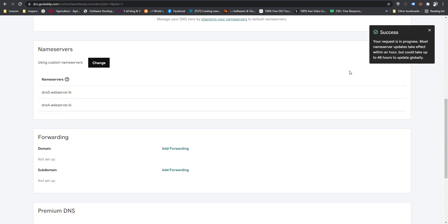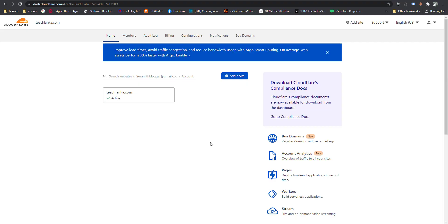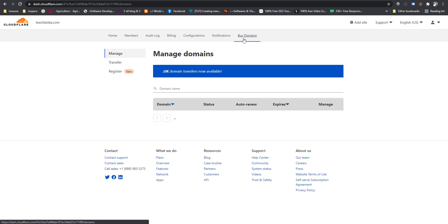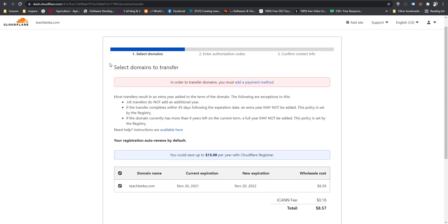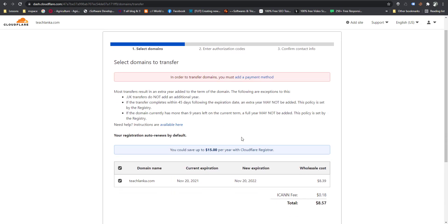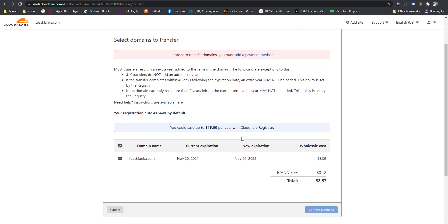Now the nameservers have changed. Now I am going to renew my domain with Cloudflare nameservers. The nameserver update is done. You can select the domain you want to renew with Cloudflare.